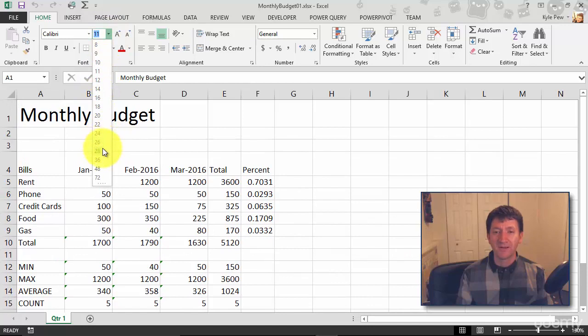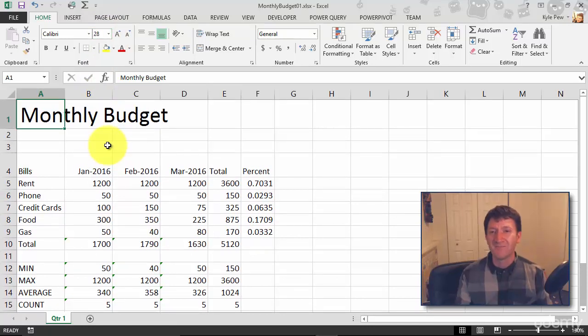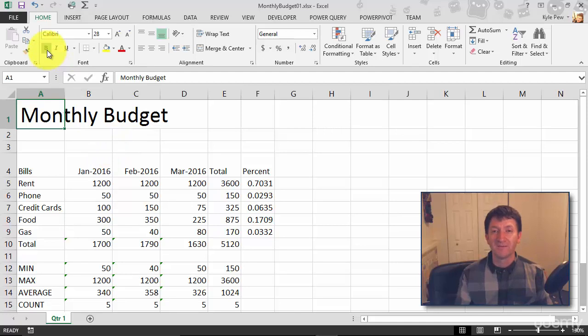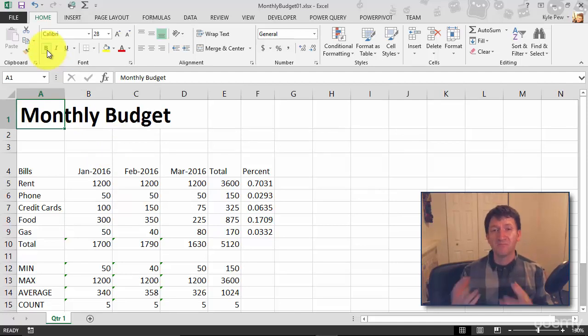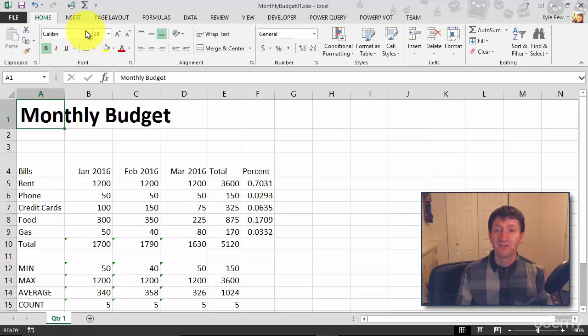And I want to make it bold, so I'll just hit the bold button and I've made my font larger, made it bold. Now there's other things I could do as well, like maybe italicize it or underline it. I could change the font itself.